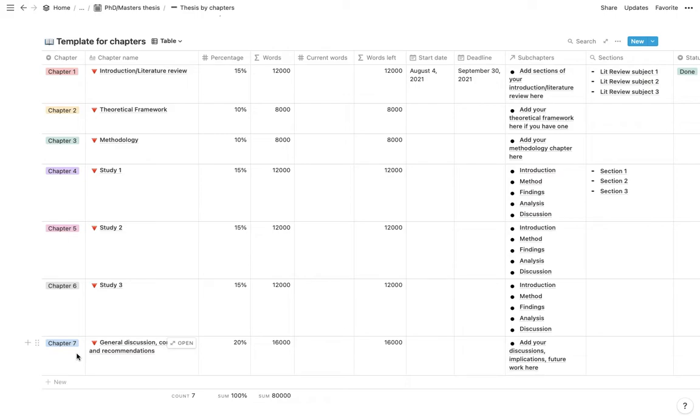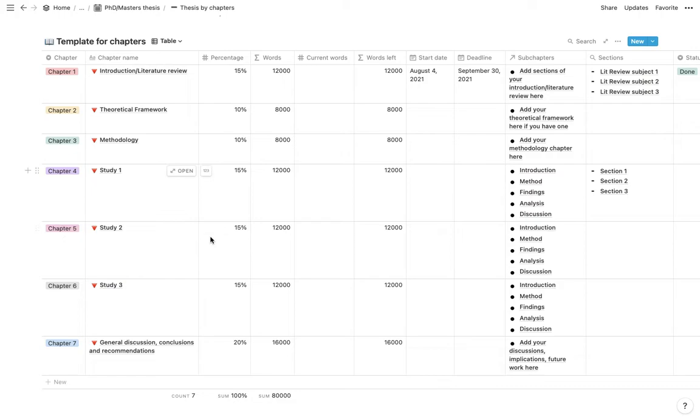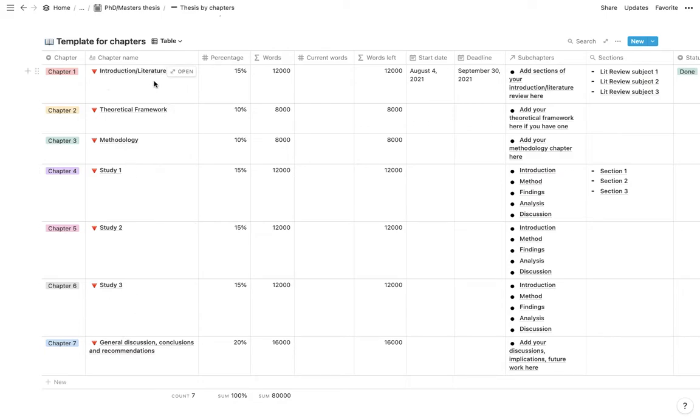So you would probably have to, maybe you just have two studies or you don't have a theoretical framework so you would want to edit this to your own structure for your own subject and also change the titles for your chapters.